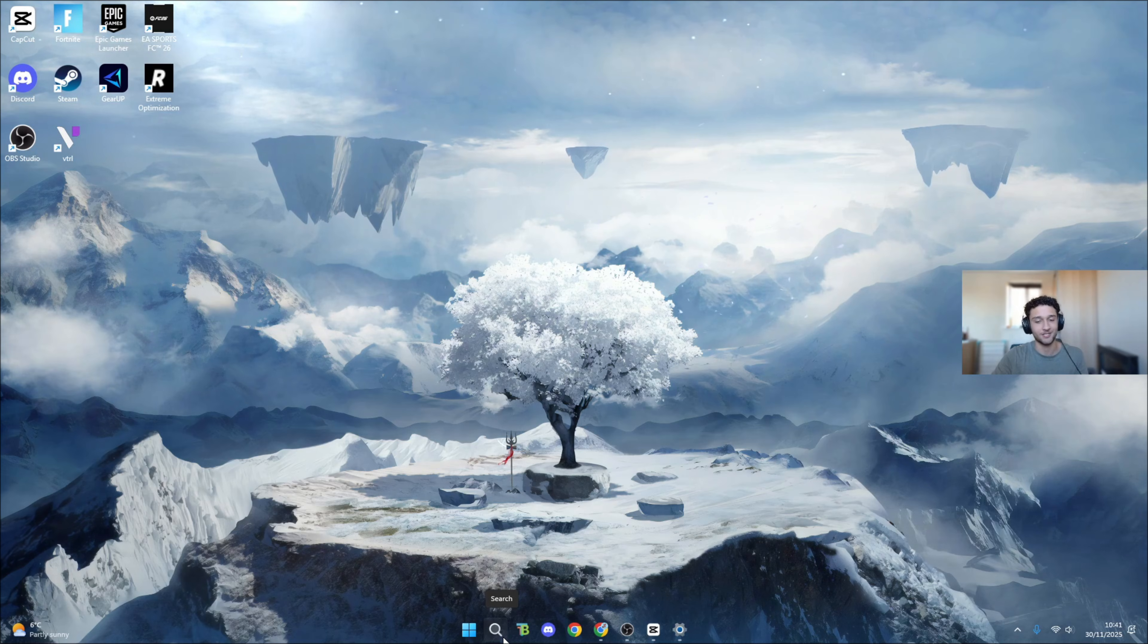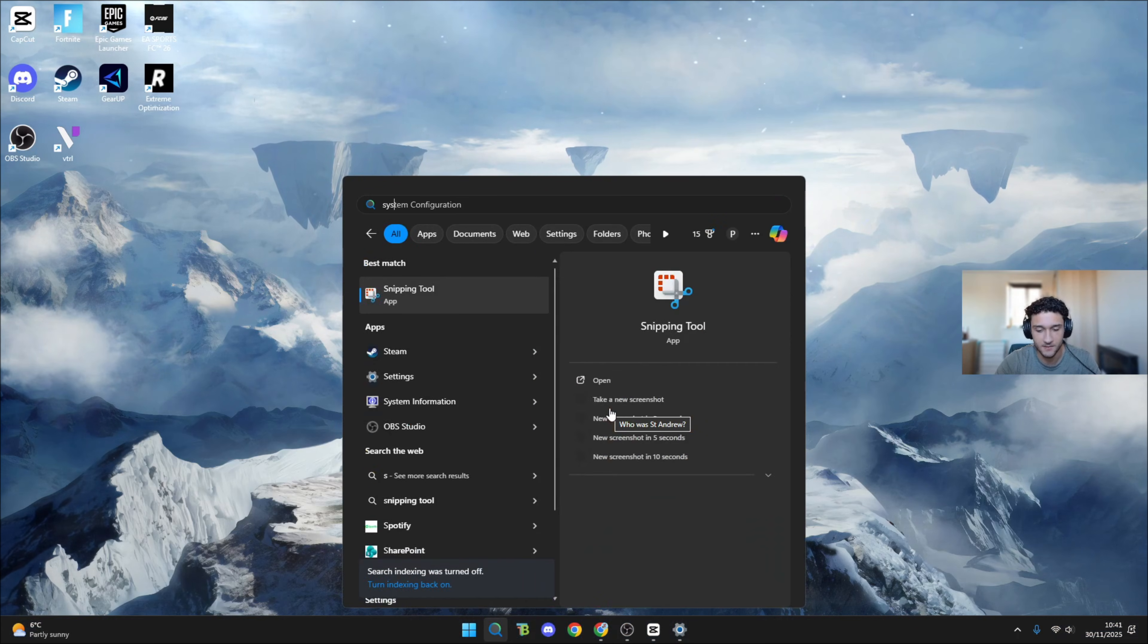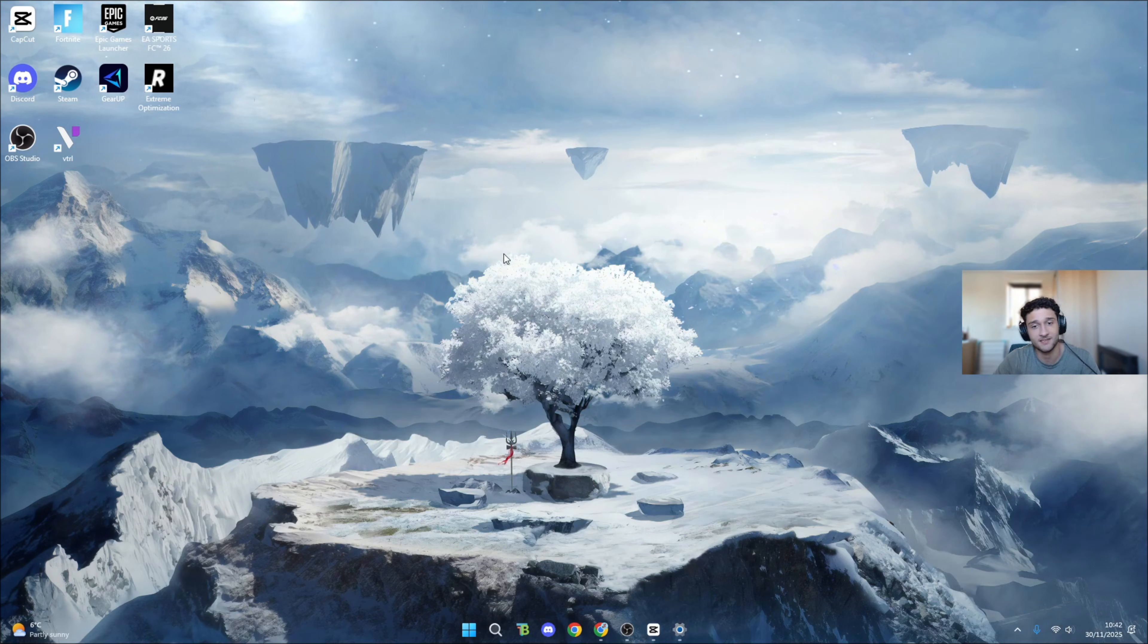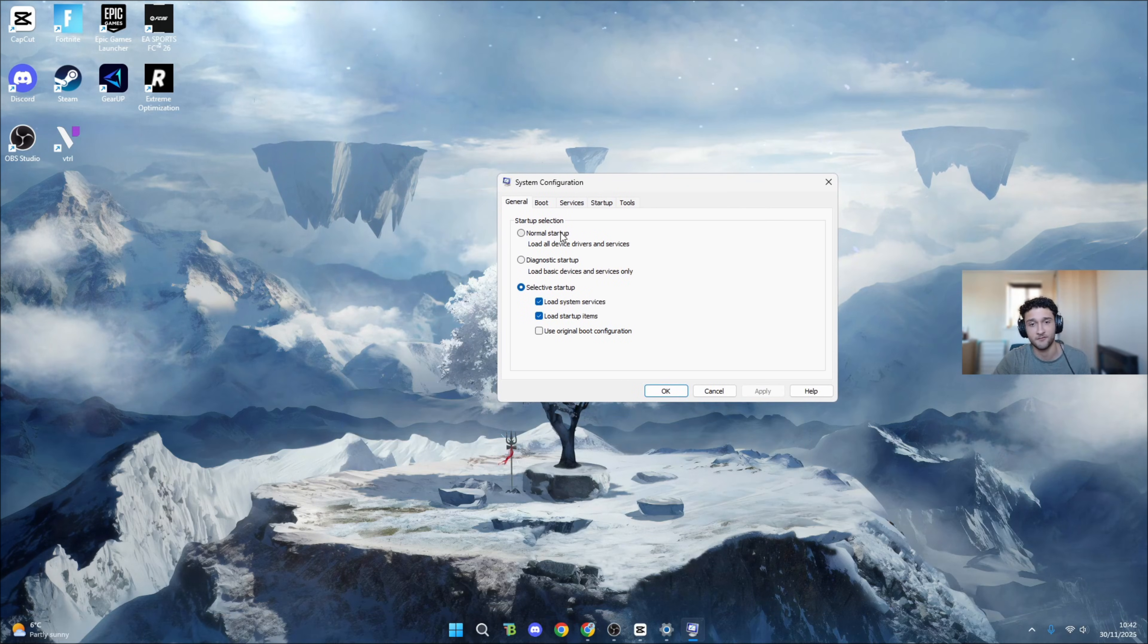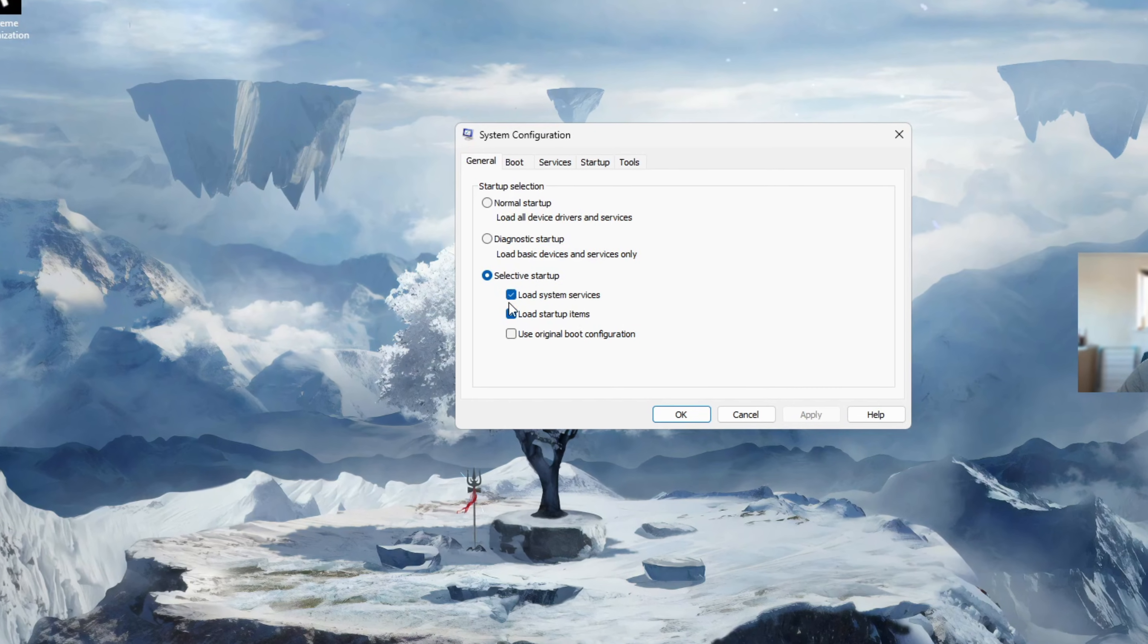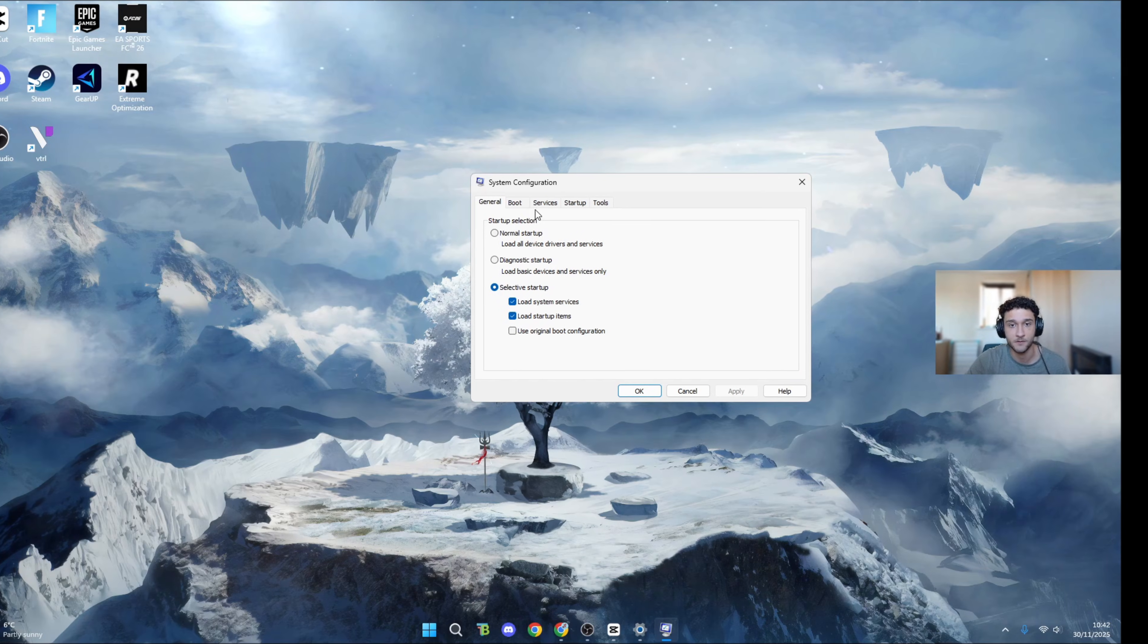For tweak number four of six, we're getting a bit more advanced but the next two is where we actually get more frames. Head over to the search bar and type 'system configuration'. Once system configuration pops up, everyone needs to follow along for this part.